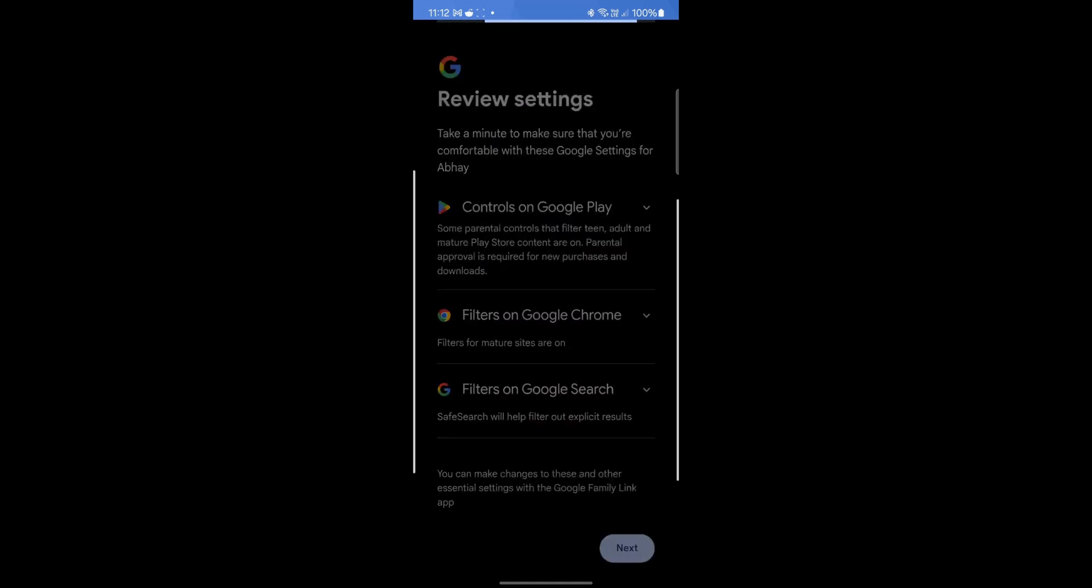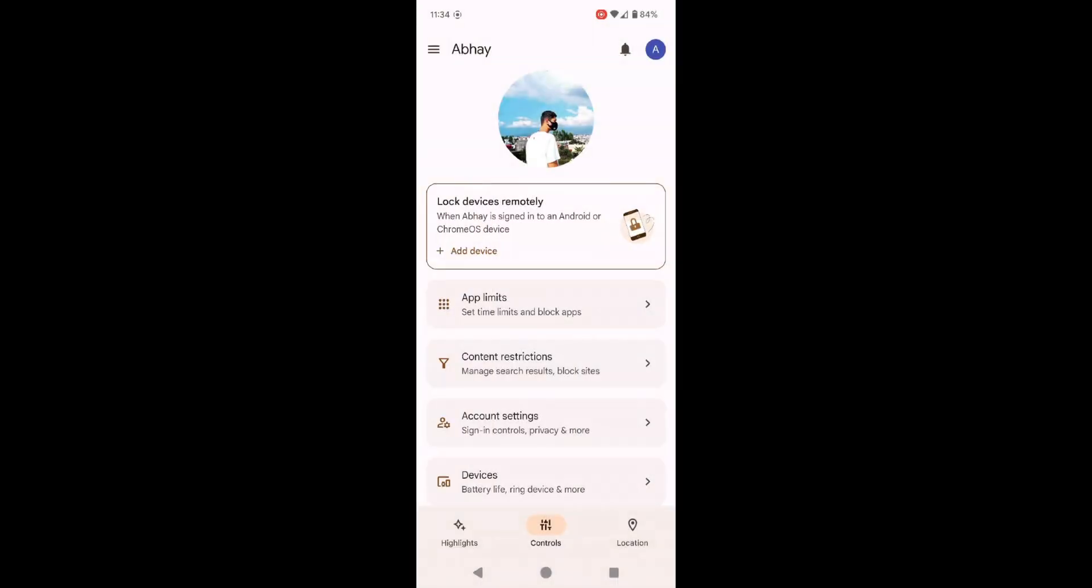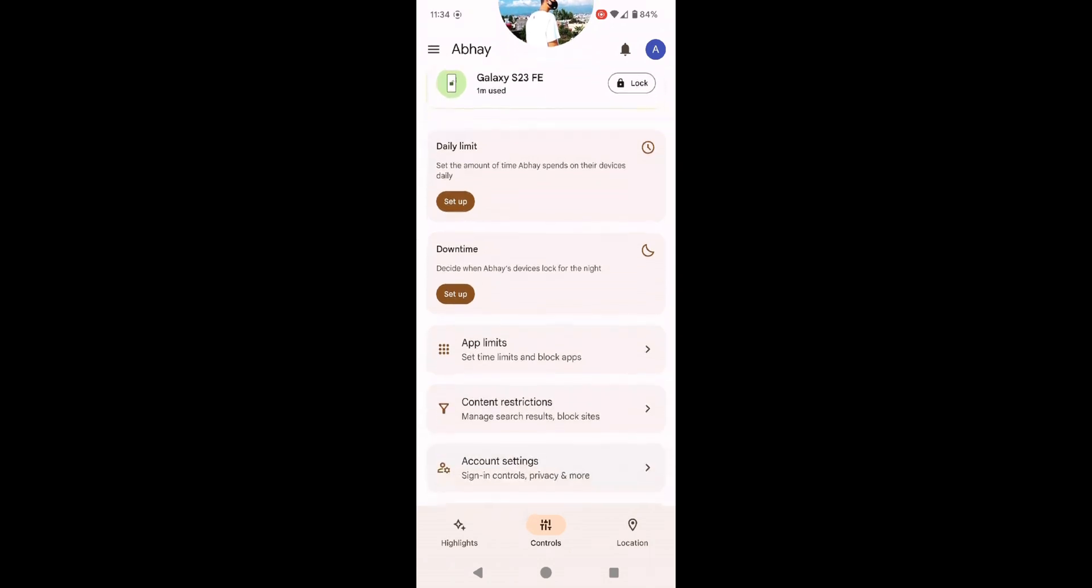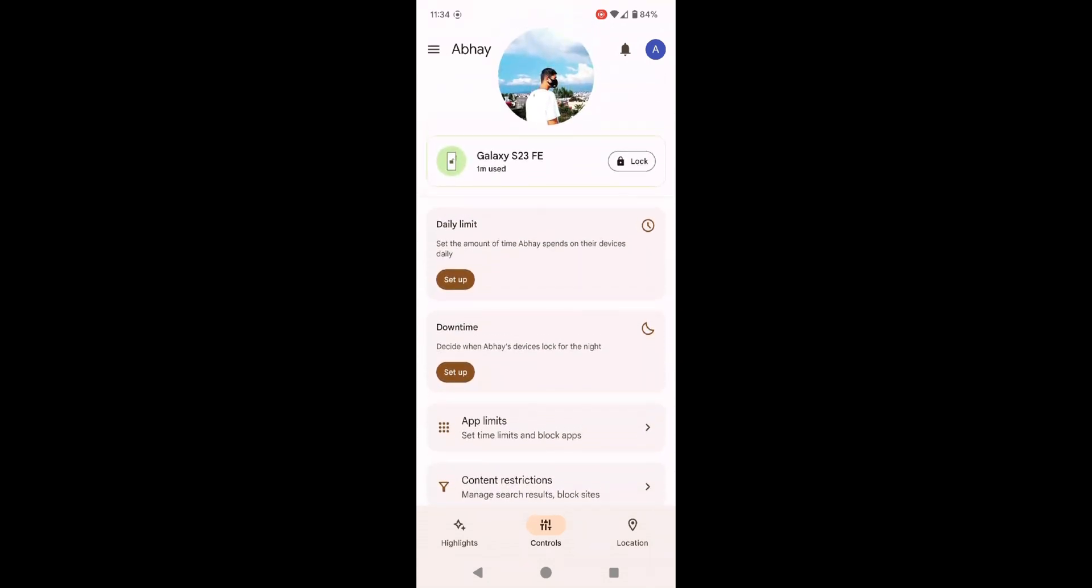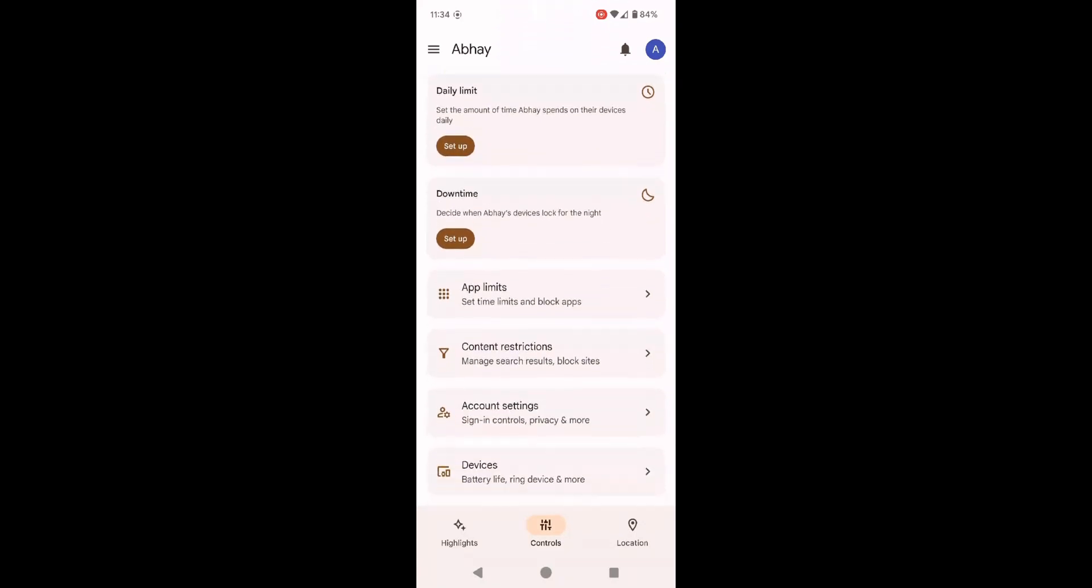To approve or block apps, open the Family Link app, select your child's account and go to Controls and choose App Limits. Here you can monitor which apps they have downloaded.